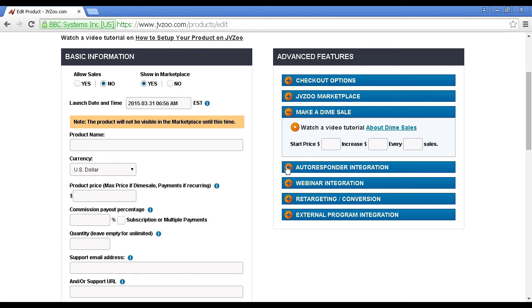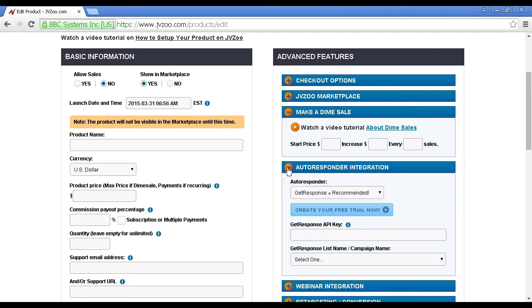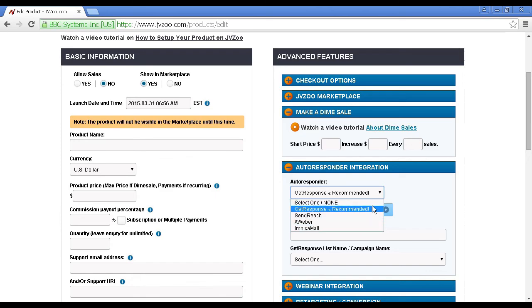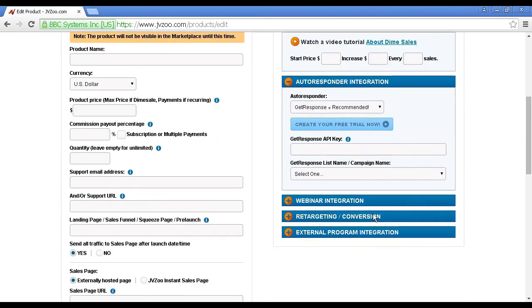You've also got things here like autoresponder integration. You can integrate your GetResponse or SendReach or AWeber accounts in with this. There's also webinar integration and so on.